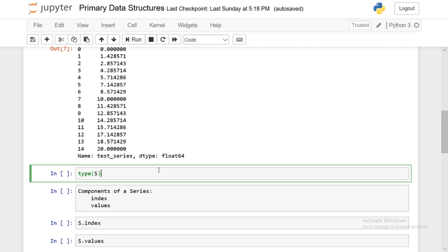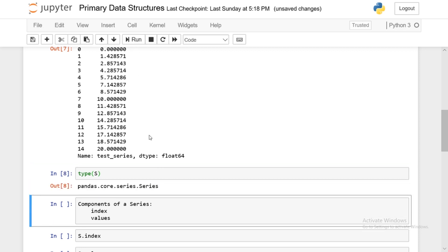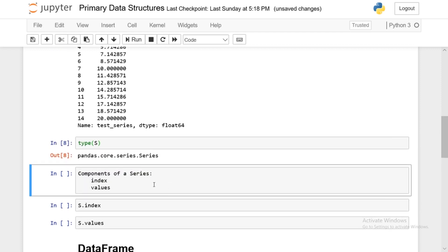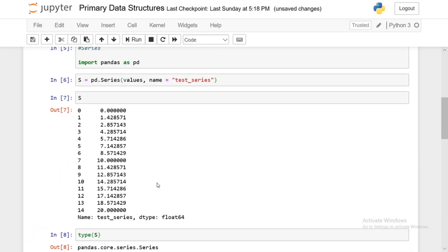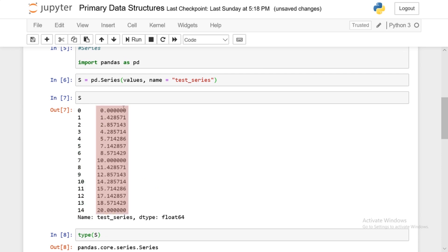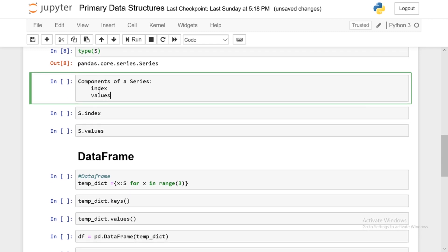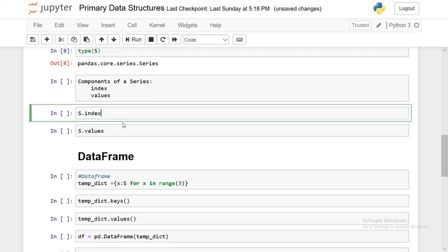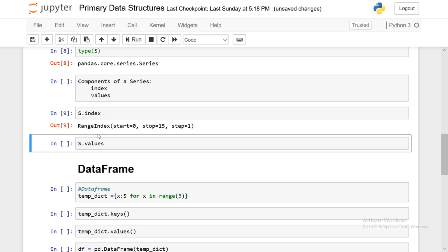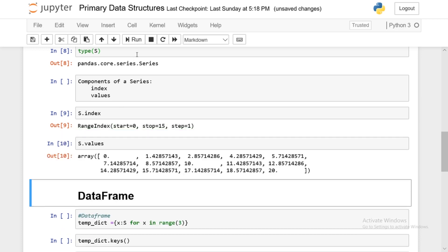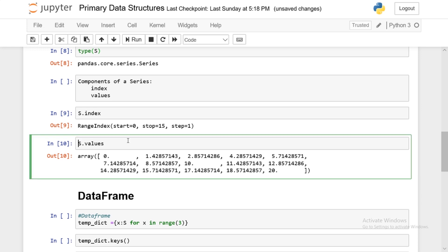If we do type s, you'll see the pandas.core.series.series. And the components of a series. So we just went over this a few seconds ago. But basically, the components are the indices and the values. Index and the values. And we can access these by using the dot method or the dot attribute. And here we have the series.index to get the indices, which is a range index going from 0 to 15, stepping by 1, and the values, which is just the NumPy array that we fed in. So that's basically a series.